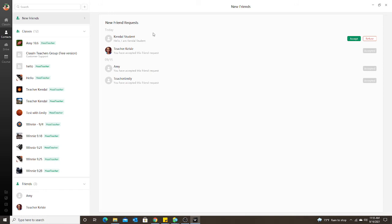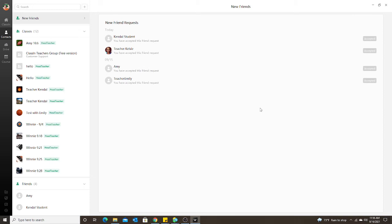Even though I sent the request to the student and they accepted it, I now have to accept a request back from them. So when they accepted it, it basically sent the teacher a request as well. So both sides have to accept the request. So I'm going to accept.